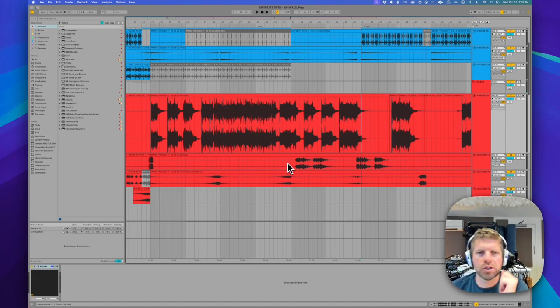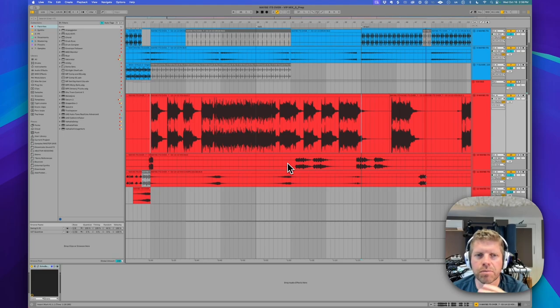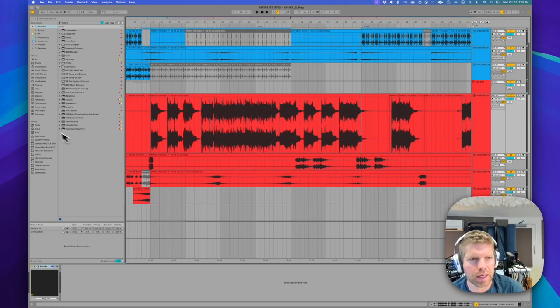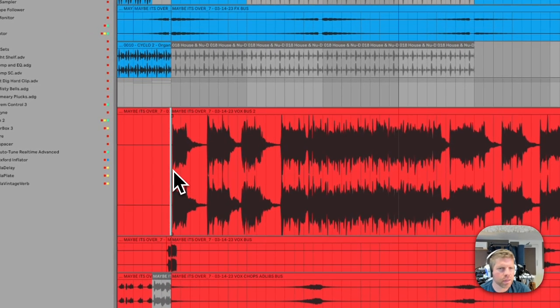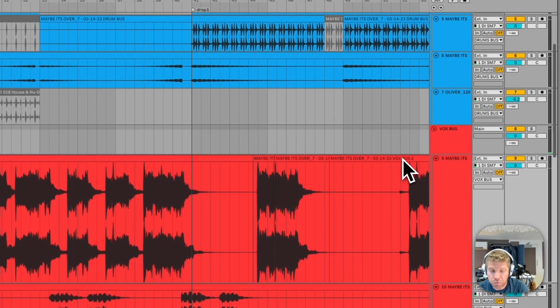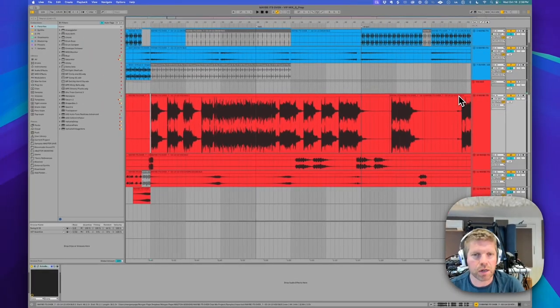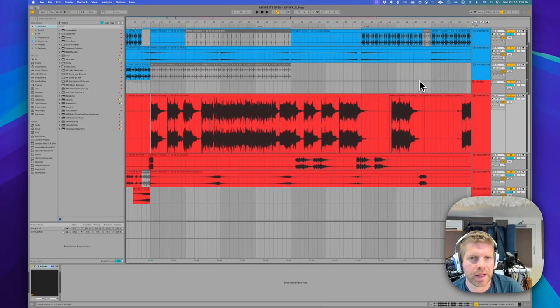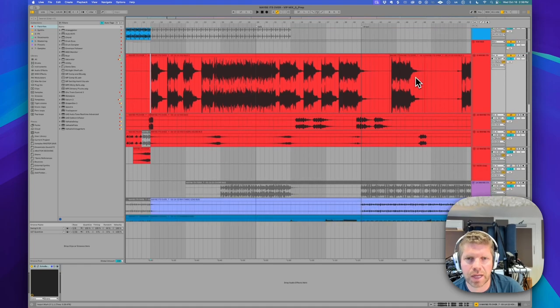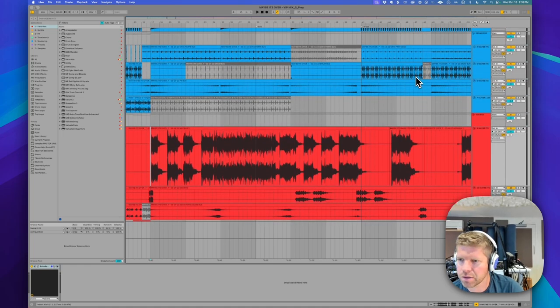Okay, here we are. We're going to do a quick run through of Maybe It's Over, my latest single. This is the VIP mix, a little something clubbier, a little more playable, still ethereal, but this one is going to have the driving arps and clubbier elements. So let's go take a look at some of the stems and the process for this mix.